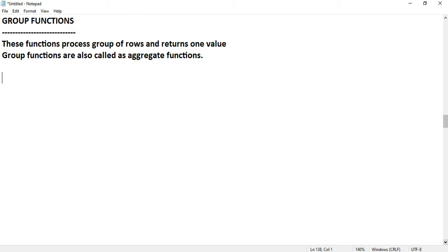Group functions are functions that take a group of rows, meaning one or more rows as a group, process them, and then return a value. Group functions are also called aggregate functions.